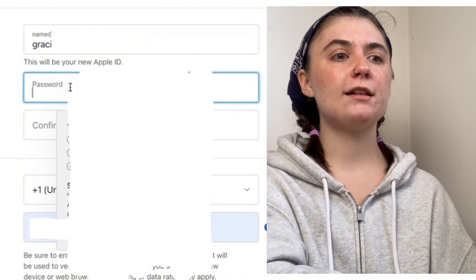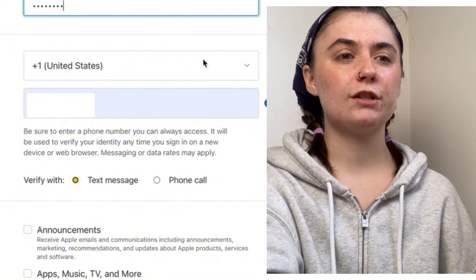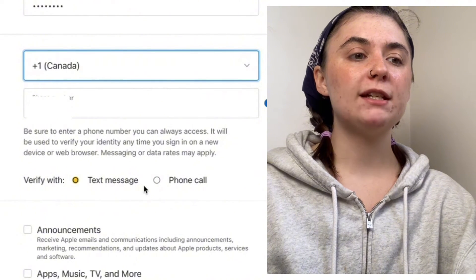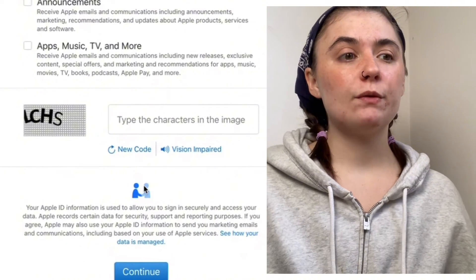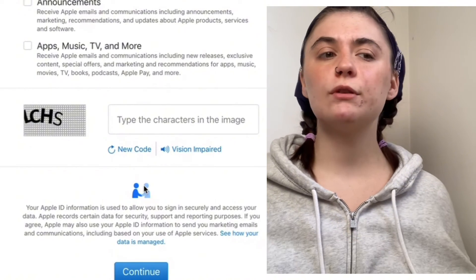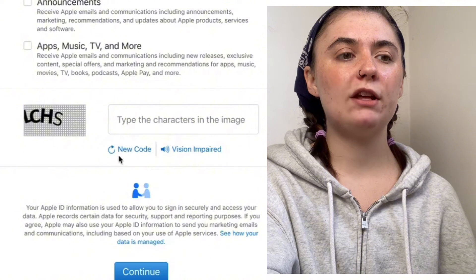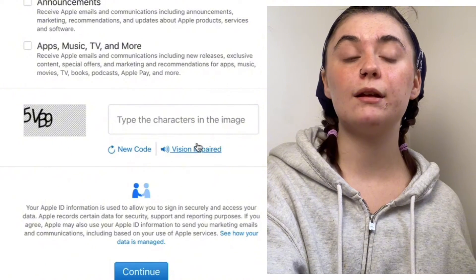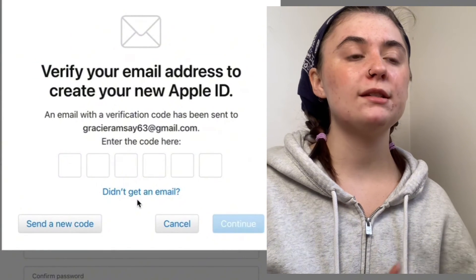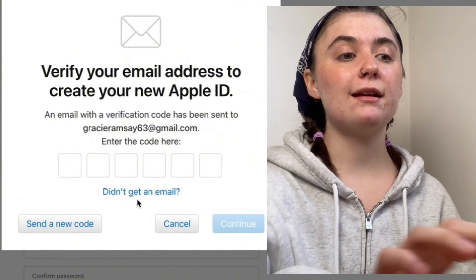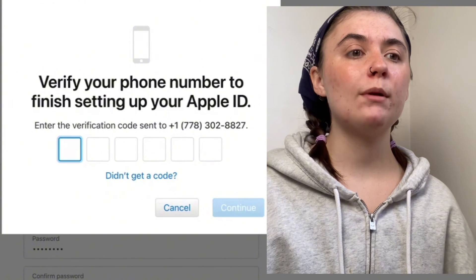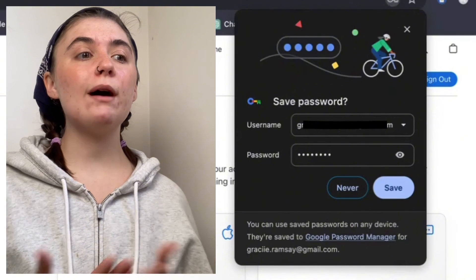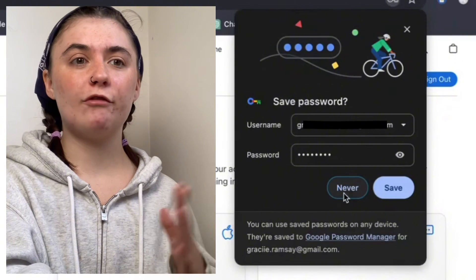Next, enter the password and confirm it. Enter your phone number and make sure it's set to your country. You can choose to verify with a text message or a phone call — I'm going to verify with a text message. Scroll down, and here it requires you to type the characters shown in an image to prove you're not a robot or AI. You have the option to generate a new code if one is too hard to read, or for the visually impaired, you can have it read out the letters and numbers on screen. Then verify your email address by signing into that email and typing in the code. Once verified through email, you'll also have to verify through your phone number. We'll receive another code, hit Continue, and now my new Apple ID has been created and I can save my password and all my information.